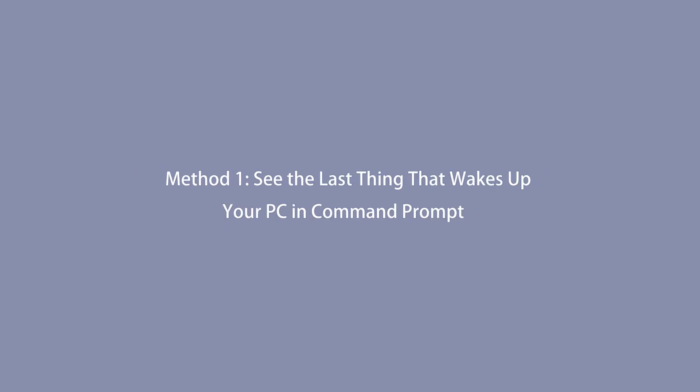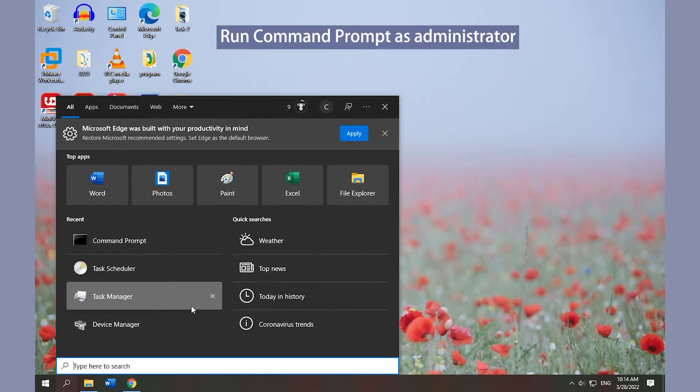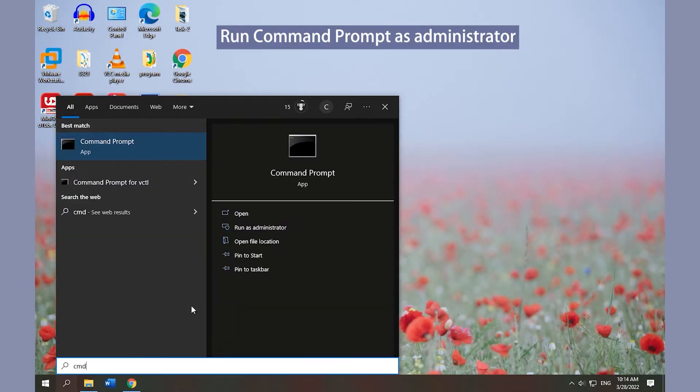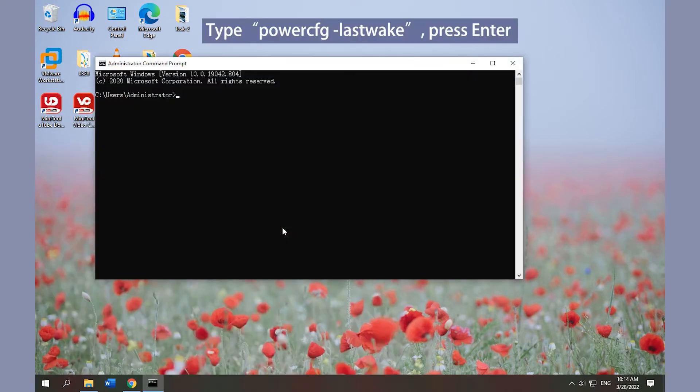Method 1: See the last thing that wakes up your PC in Command Prompt. Press Win and S, type CMD, click Run as administrator, enter the command and press Enter.